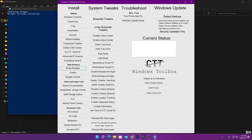First, here is the System Tweaks section. We're going to use different tweak sections of the software. There are some utilities and programs I recommend. Let's go with System Tweaks first. Here are the Essential Tweaks — this is the most important section because it includes a lot of Windows optimizations, service tweaks, and registry tweaks.